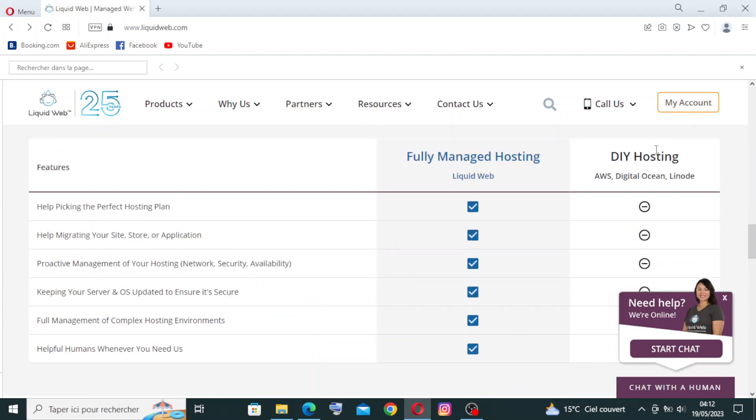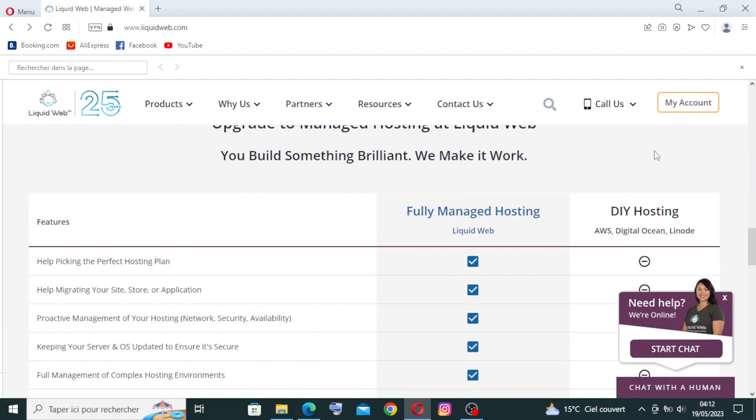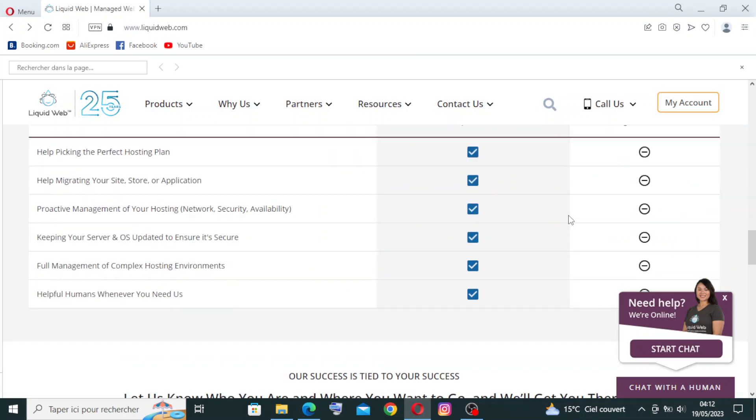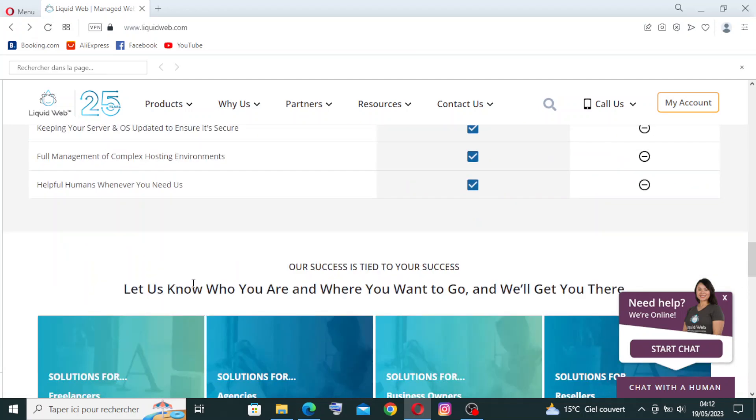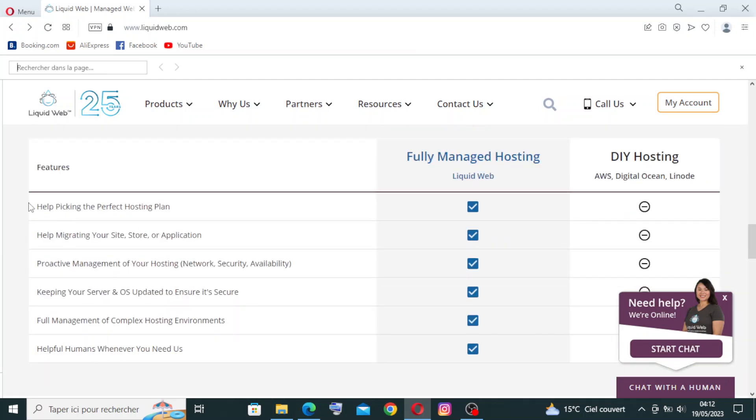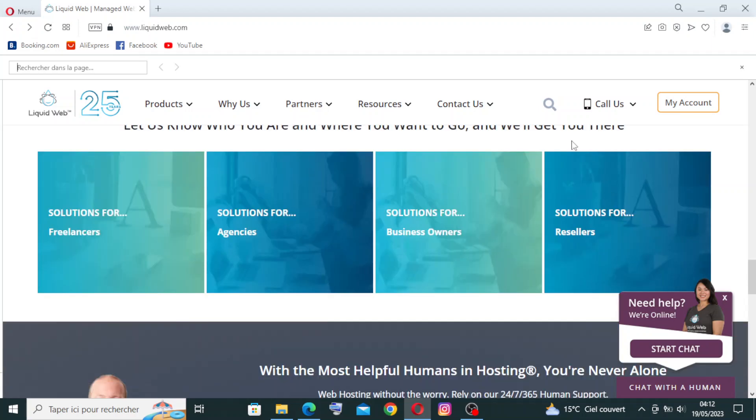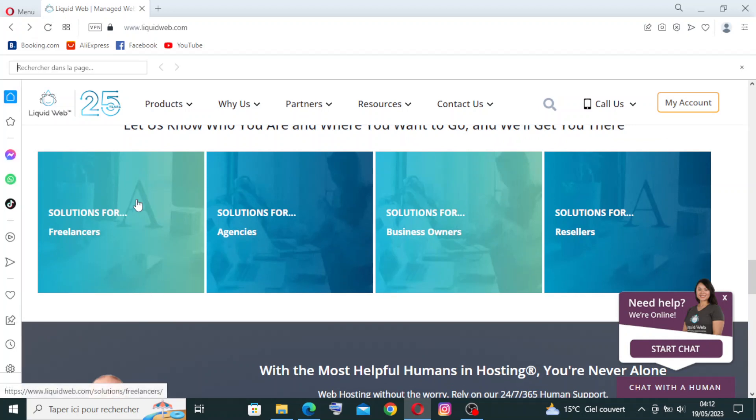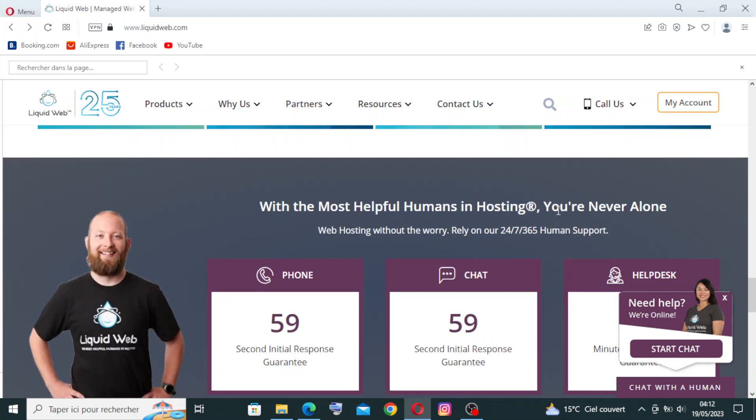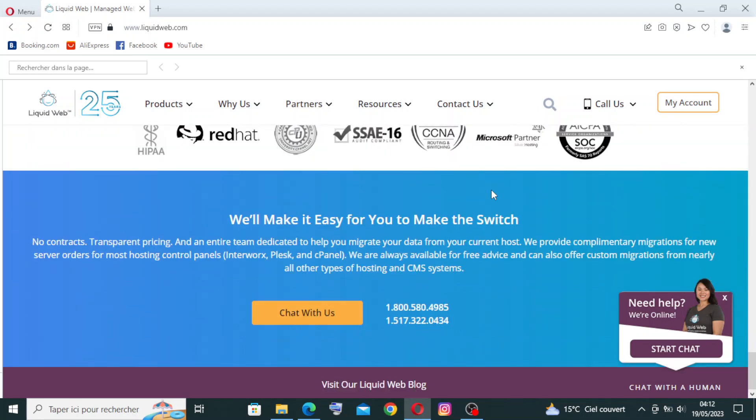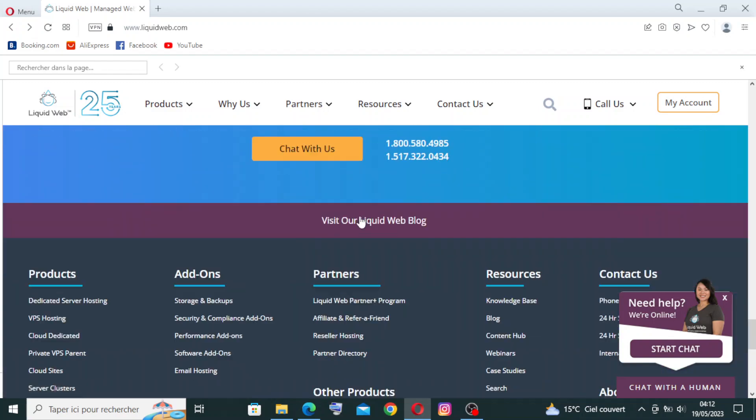And some other information about key features you can find here. As you see: help begin the perfect hosting plan, help migrating your site, store or application, and more information. Let us know where you want to go and we'll get you there - freelancers, agencies, business owners, resellers. There's a lot of information that you can find on this website.